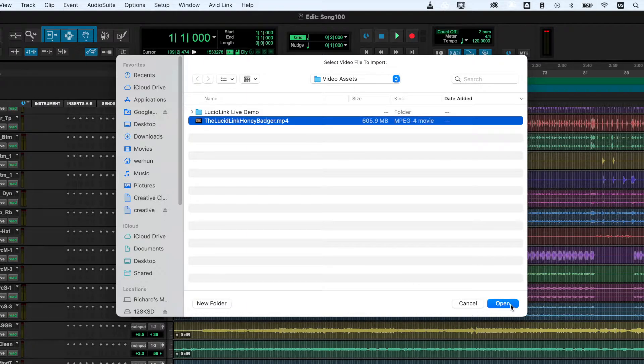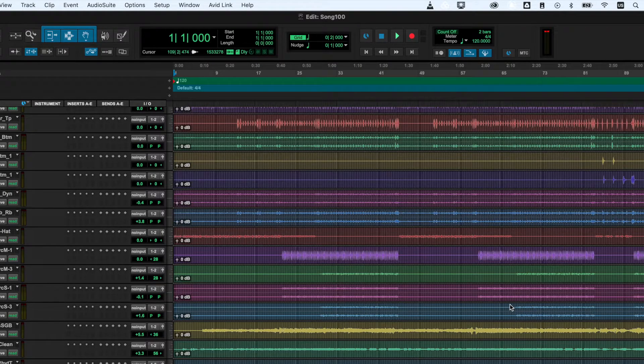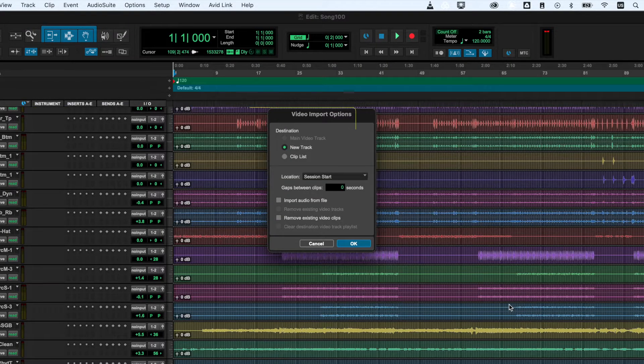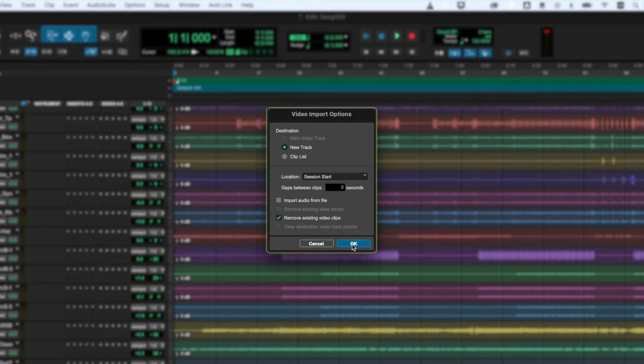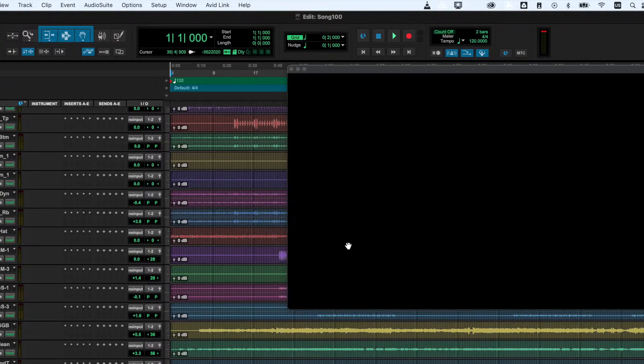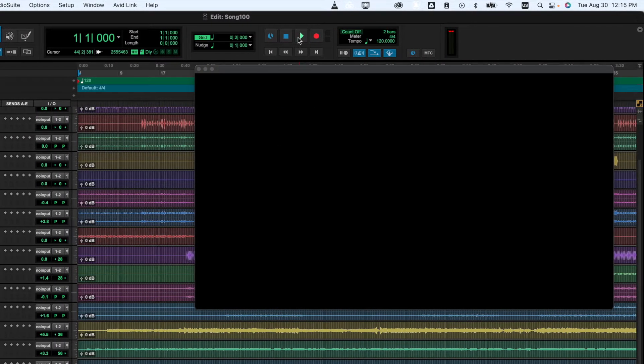A lot of times we may need to use a video guide track for our session. Once again, you would import the video guide track the same way you would normally do it using local storage.